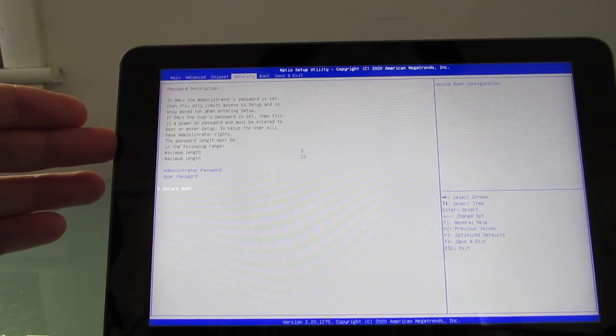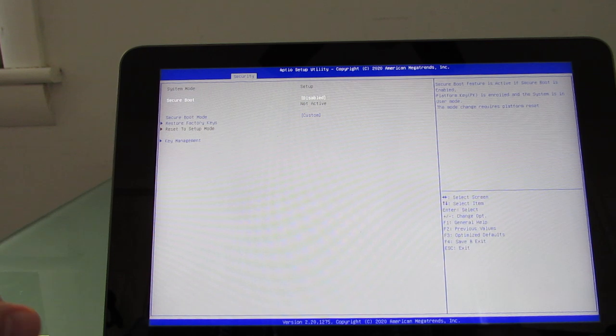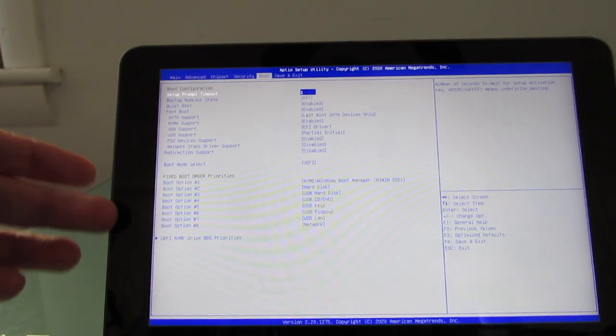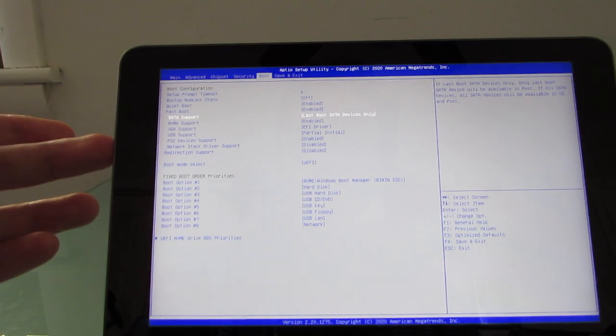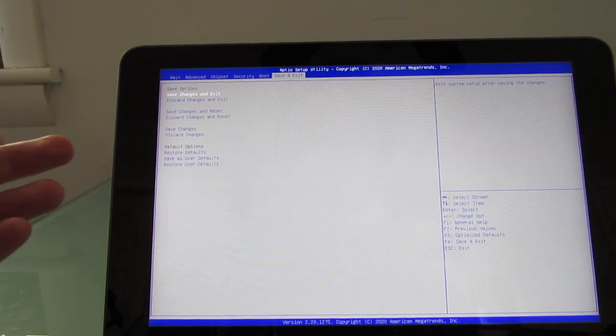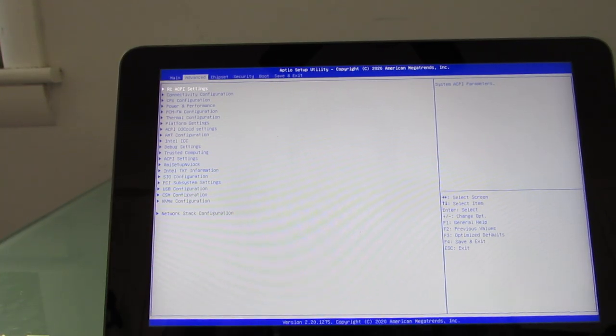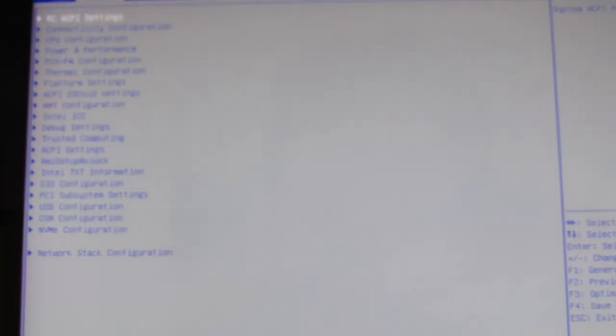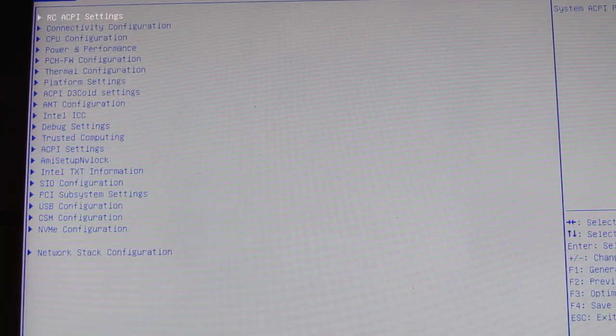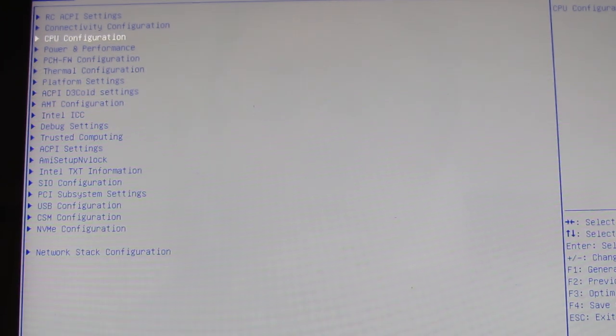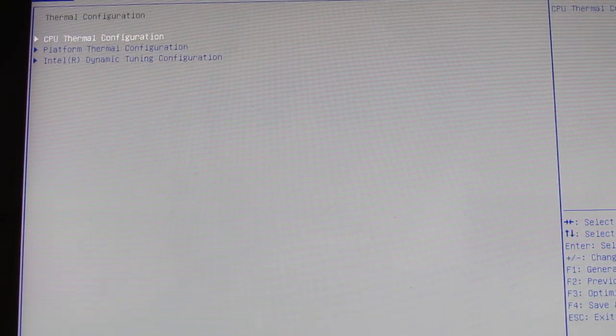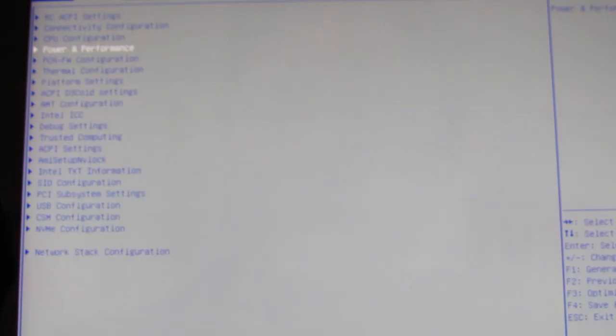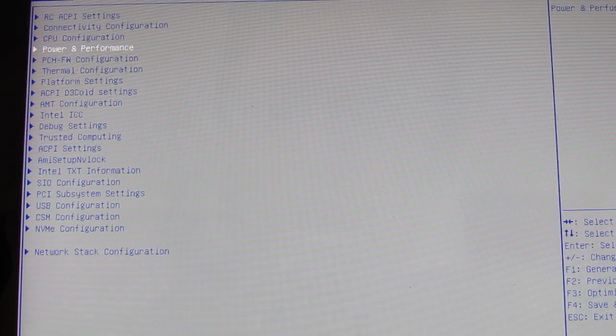Chipset, security, I'll just show you secure boot is disabled out of the box. Boot order, enable or disable certain hardware, and save and exit. But if we go back to advanced here, I'm going to zoom in a little bit so you can see some of these options. We have CPU configuration, power and performance, and a whole bunch of other things. Thermal configuration and so forth. But I'm going to show you two things particularly here.